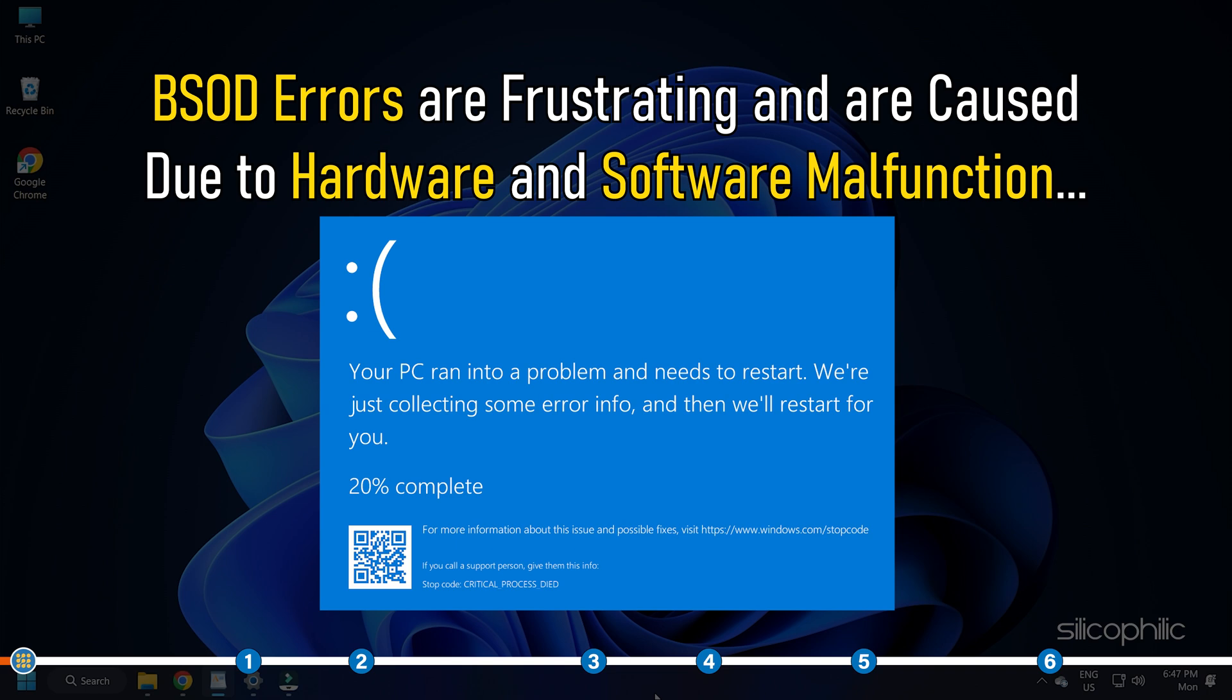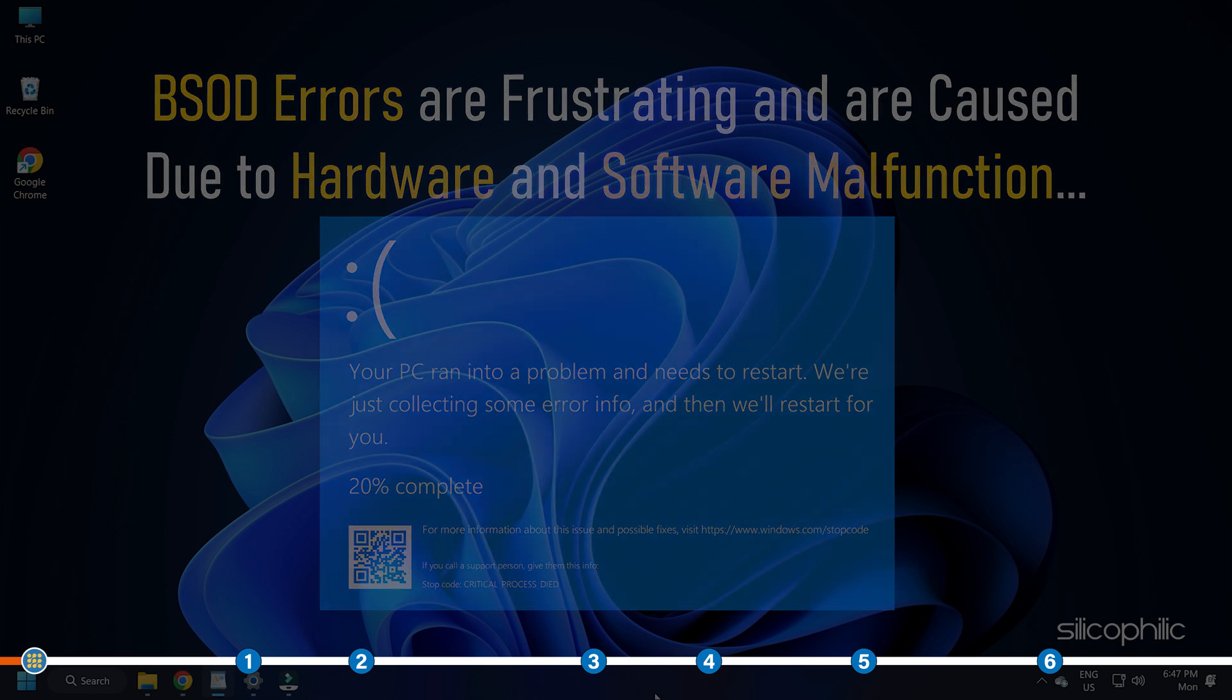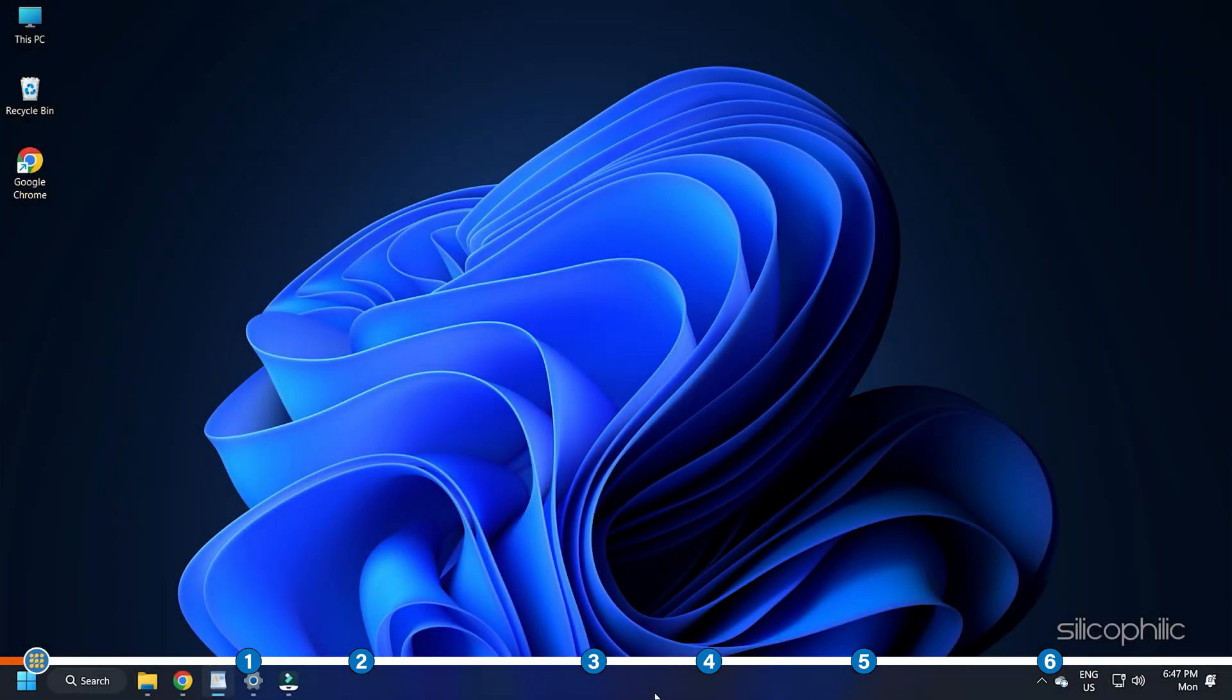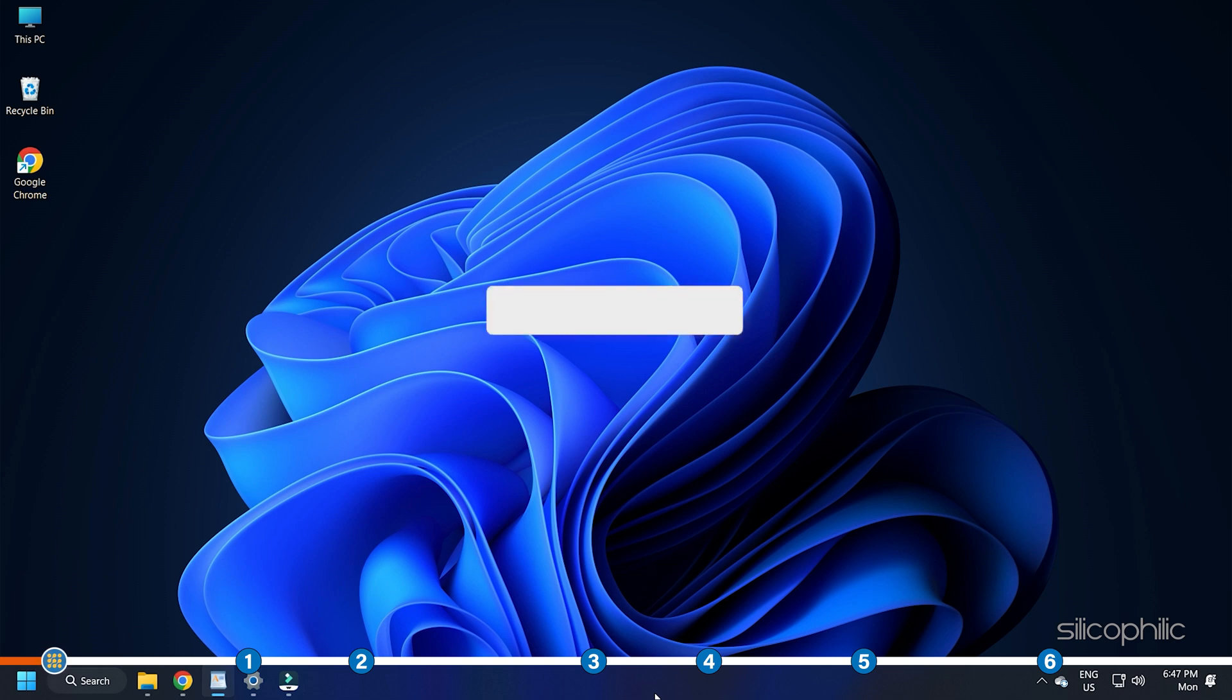BSOD errors are frustrating and are caused due to hardware and software malfunction. Here we have given 6 solutions for solving BSOD errors. Stick to the end and perform them as shown to solve the problem.